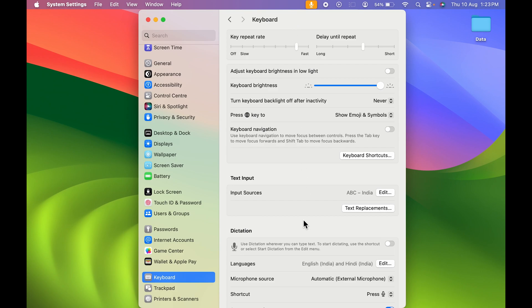Again on the right hand side, you get multiple options over here, but you cannot find the autocorrect option on this page. For that, you need to go to text input and in front of input sources you get the edit option.